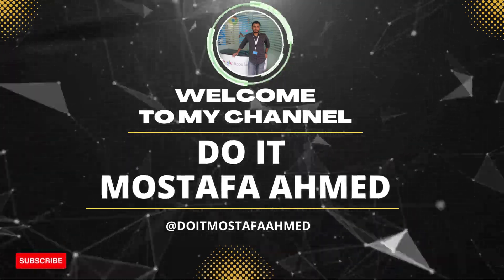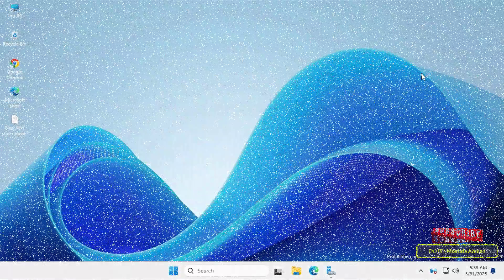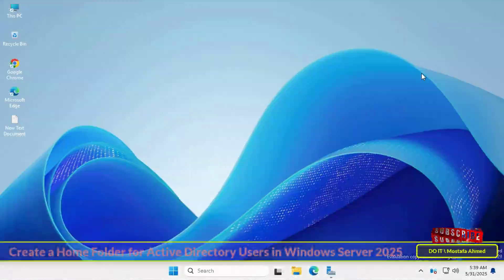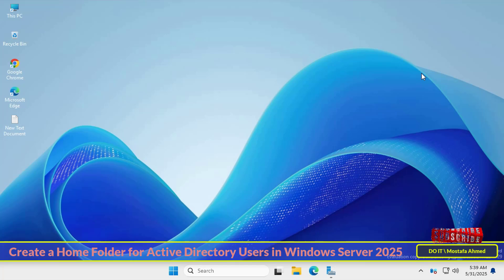Hello everyone and welcome back to my channel. In today's video I'll show you how to create a home folder for domain users in Windows Server 2025.